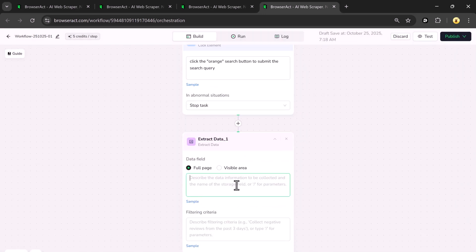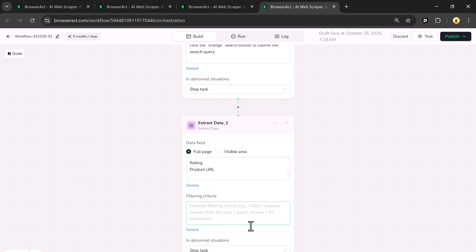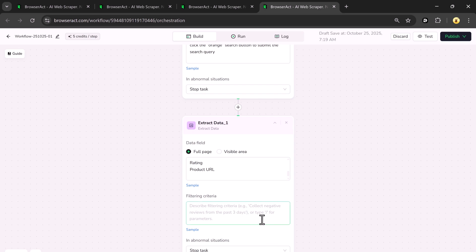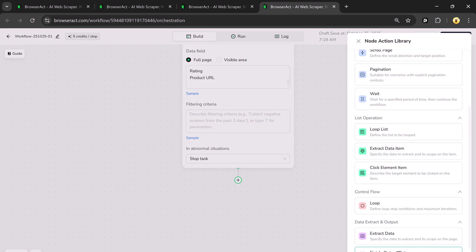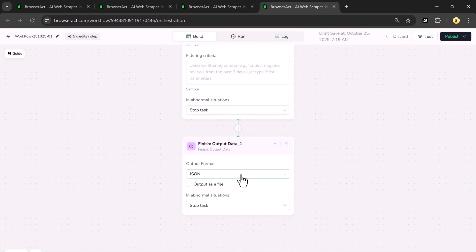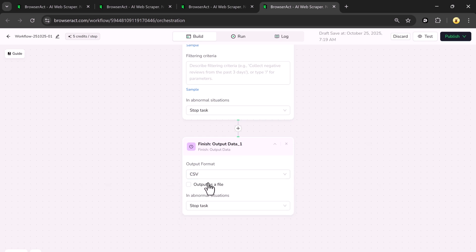Next, I'll add another node by clicking the plus icon and choose Extract Data. In the description I'll write: collect data from the full page, including brand name, product title, current price, discounted price, rating, and product URL. You can also add filtering criteria to refine the results. After that, click the plus icon again, add a new node, and select Finish Output Data. Choose the output format such as CSV, JSON, or XML.